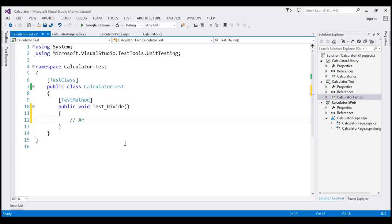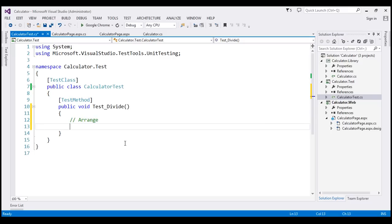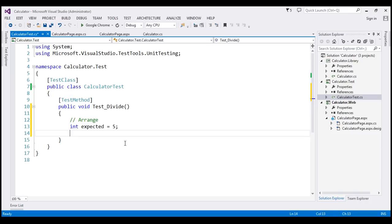So first, Arrange section. So this section initializes the variables and objects that we want to pass to the method that is being tested. So I'm going to create a variable here. I'm going to call it expected, and I'm going to expect a value of 5. So I'm going to store that in this variable.